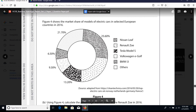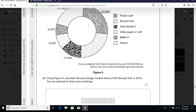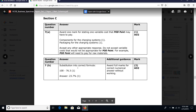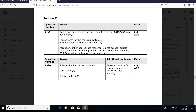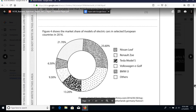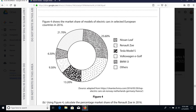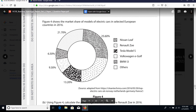'Calculate the percentage market share of the Renault Zoe in 2016.' We can see that's 100 minus 76.3. The Renault Zoe is the dotted segment. The actual figures are given for each of the other areas, so you add up all the other numbers and subtract from 100 - the entire market. So 100 minus the sum of the others gives you the Renault Zoe's share.